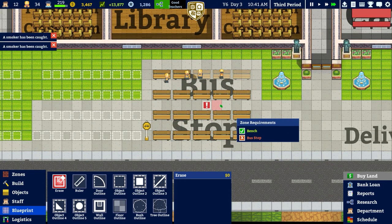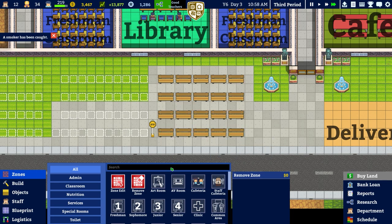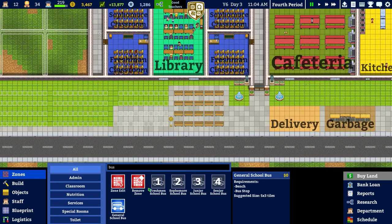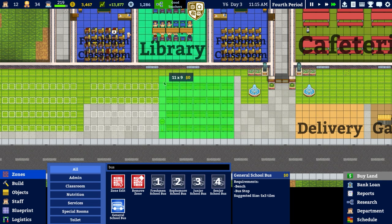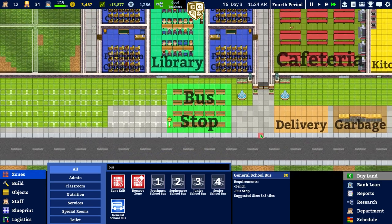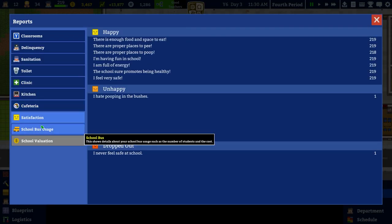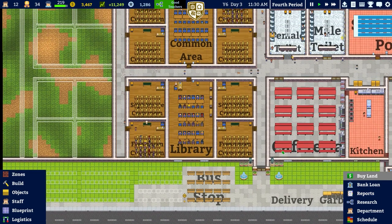That doesn't have a bus stop in it. Remove zone. I guess we could have it just go like that. Why can't we build a general bus stop? Because we have to do it like that. There we go — there's a bus stop. Let's see if that works. Back to reports, bus usage. If that works, fine — I don't know why we would separate it in the first place anyway.